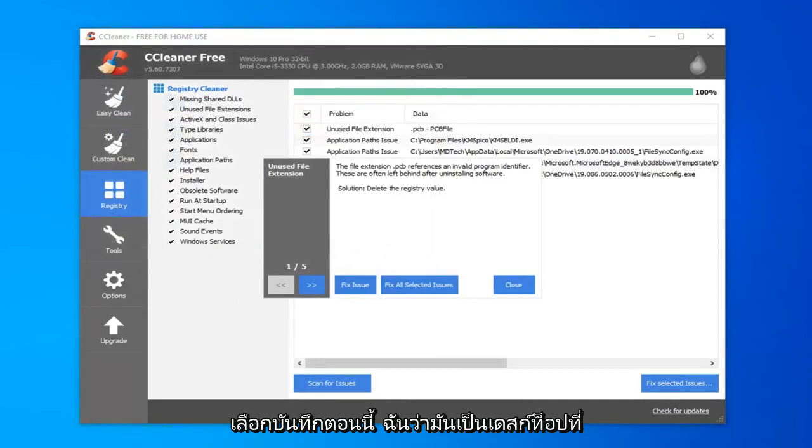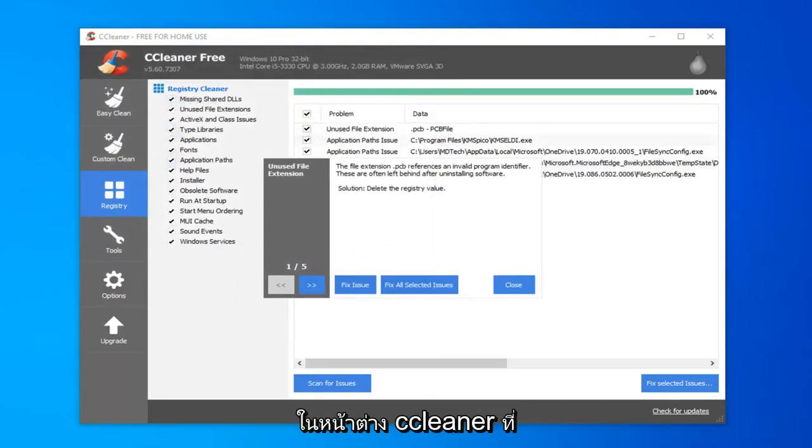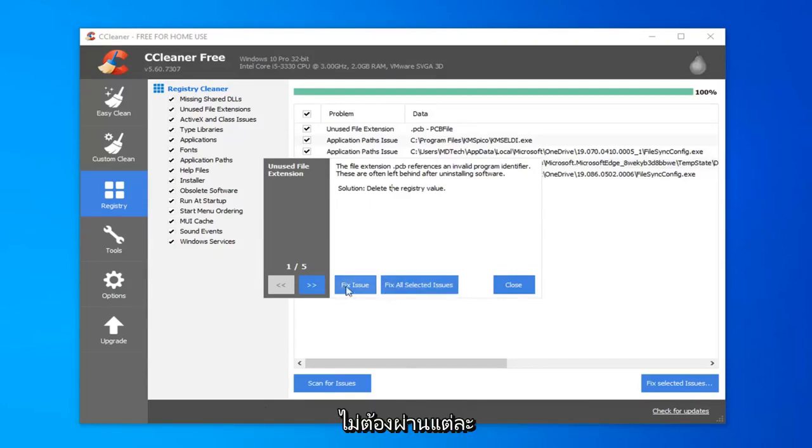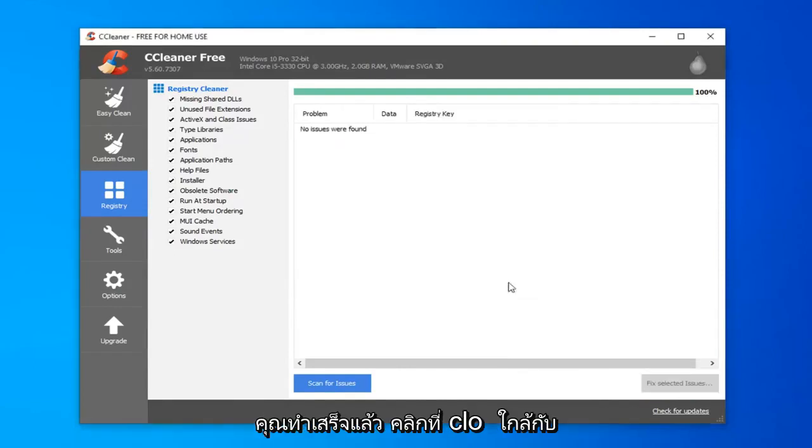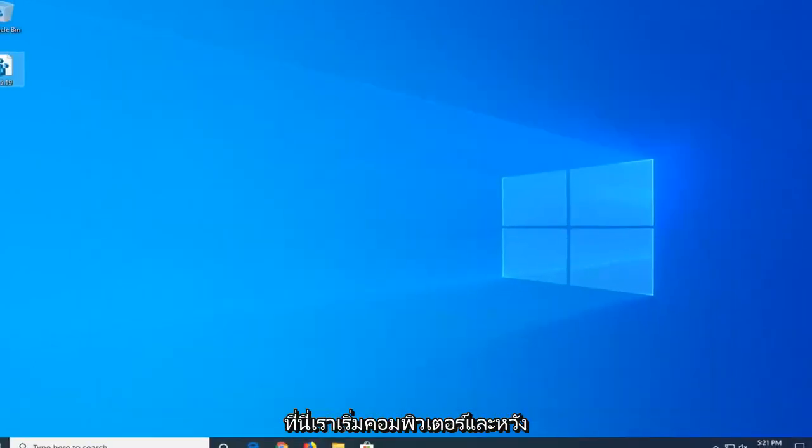Now it saves to the desktop. You can see it right here. I'm going to go ahead inside the CCleaner window here and select fix all selected issues. So you don't have to go through each individual issue. It should say issues fixed once you're all done. Click on close. Close out of here.